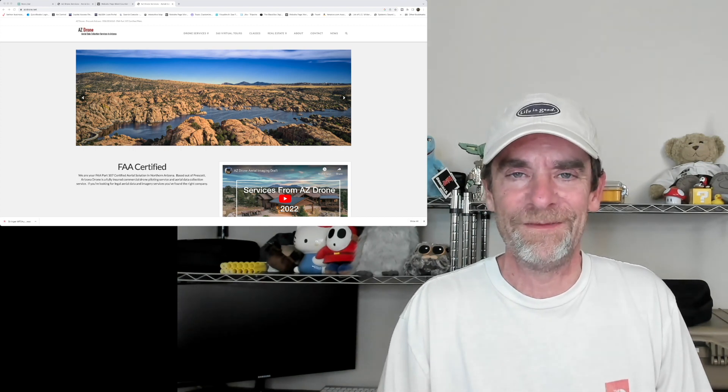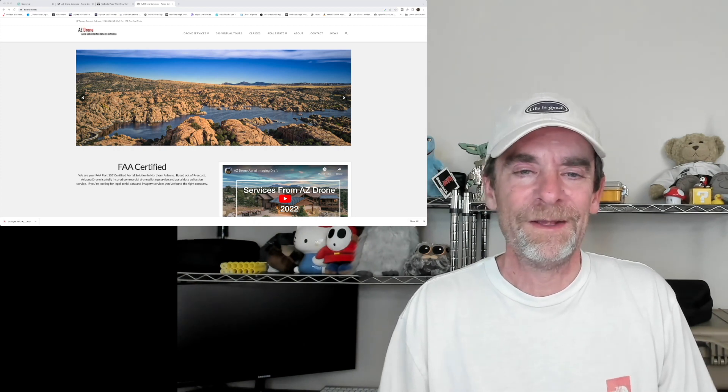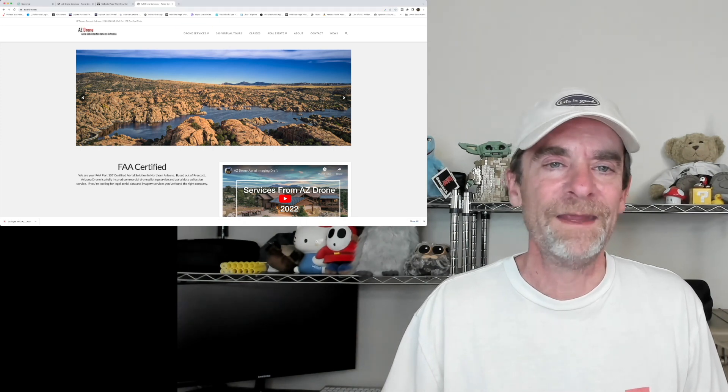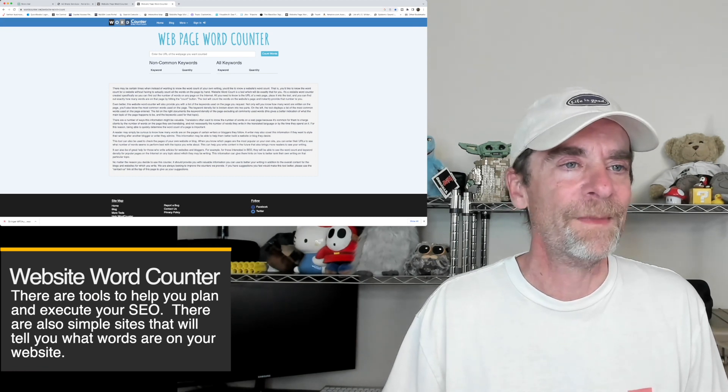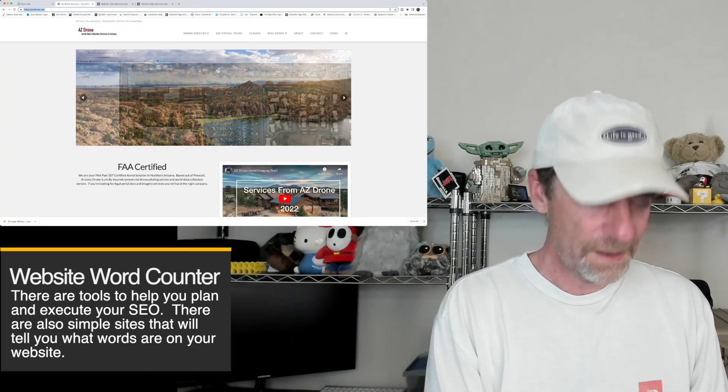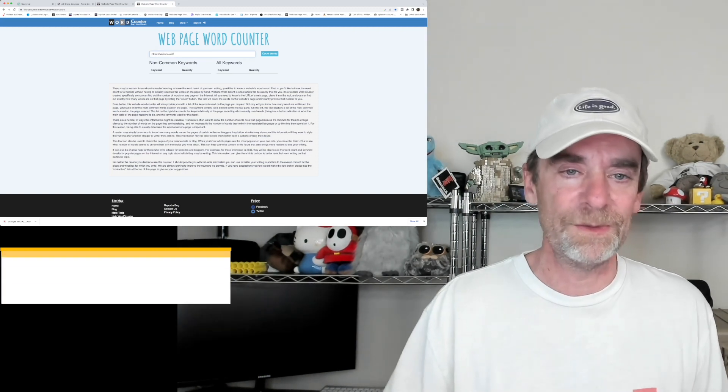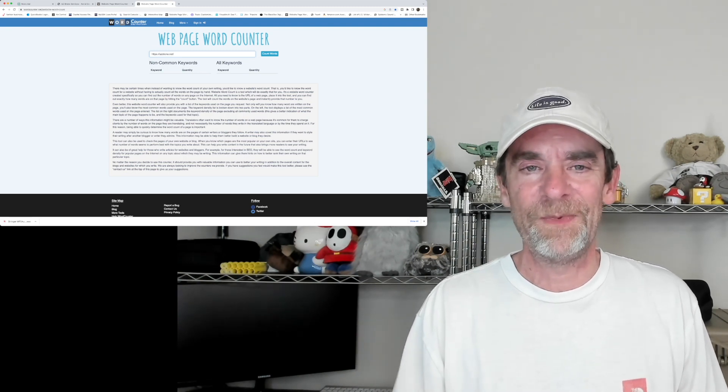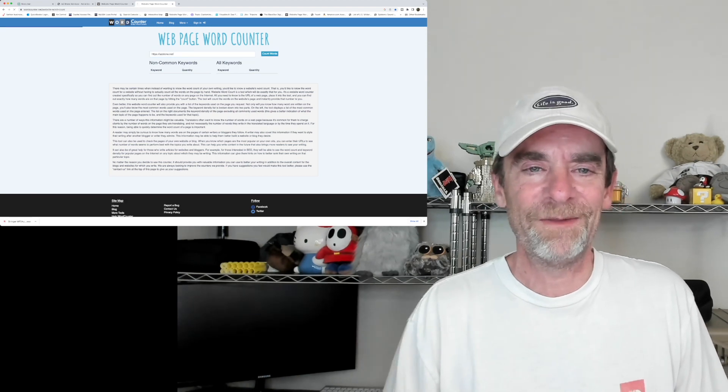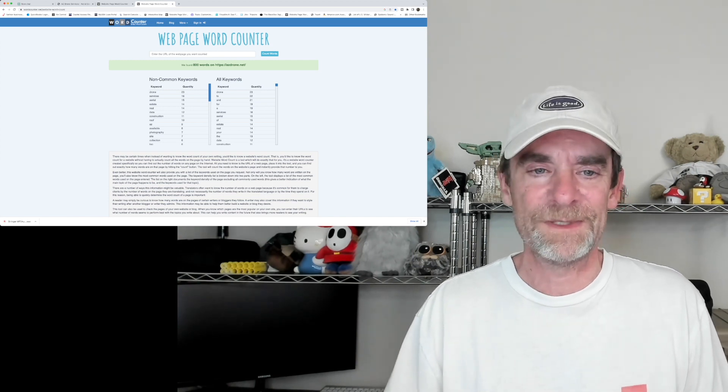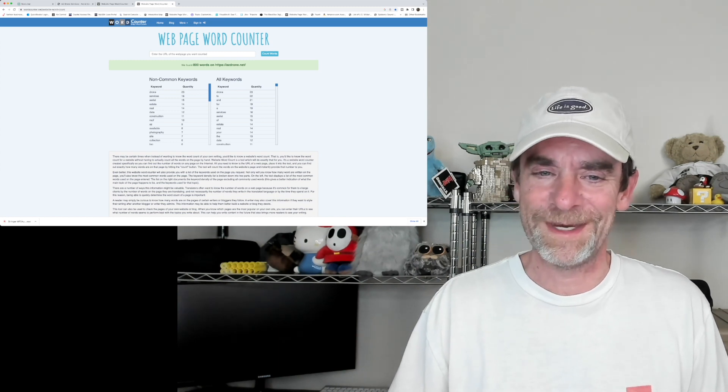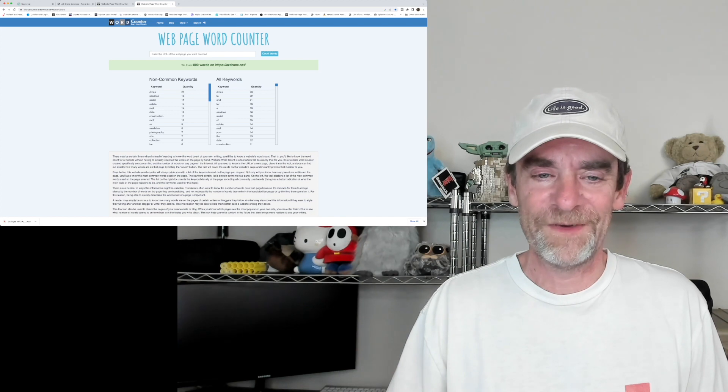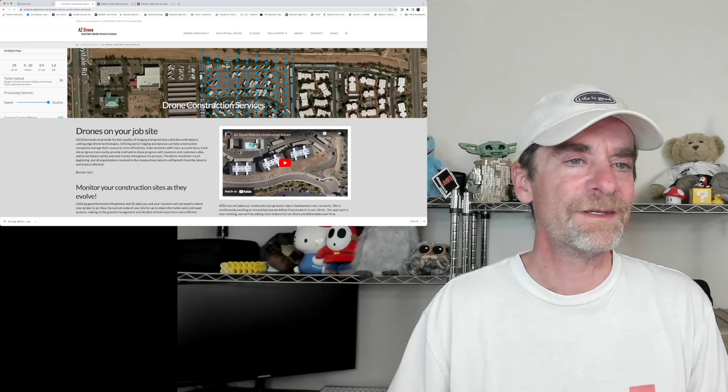When Google watches your videos, it doesn't listen to your video. So if you put a gorgeous video there, it's just going to see a gorgeous video. So be sure every one of your pages has content. I'm going to show you this. I'm going to pull up the website word counter here. There are multiple SEO programs out there that will help you optimize your SEO, or you can use a simple free tool like the web page word counter. I'm going to count the words from my main page. So non-common keywords, this is most likely what Google is going to think my website's about: drone services, aerial, estate, real estate, data, construction, roof, Arizona, photography and several other things.